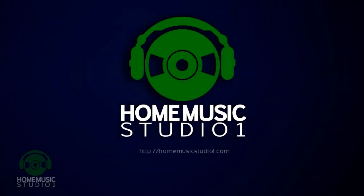Hey guys, Dave Maxey here from Home Music Studio One. You can also find me on the web at homemusicstudioone.com.